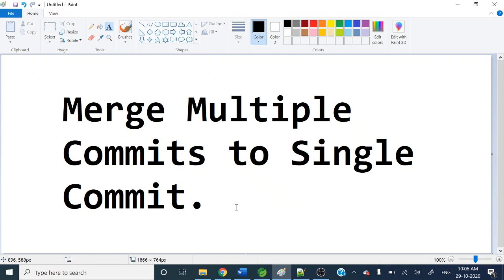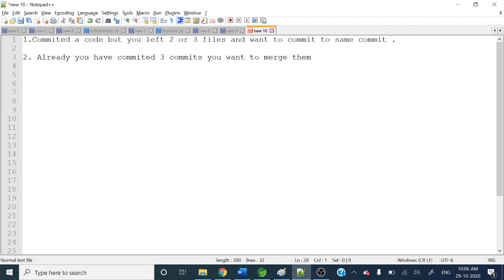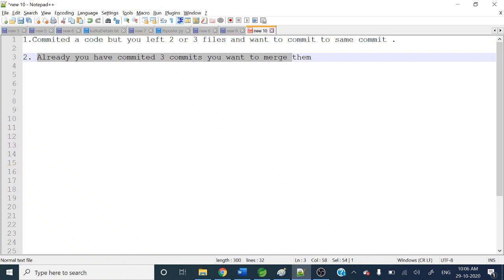Let me give you two scenarios where we will do this. First scenario: you have committed some code and pushed it to your remote repository, and later you realized you missed two or three files in that particular commit. How can we add those files to that same existing commit? Second scenario: you already have two or three commits and you want to merge them into a single commit.